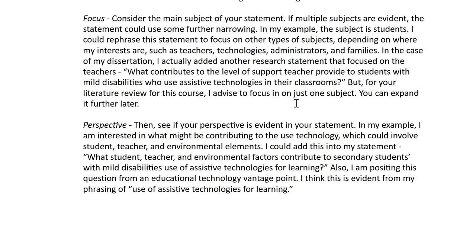Now I'm going to try to narrow it down by focus. I look at the main subject of my statement — if I don't have a subject, then I need to identify one. What I mean by subject is students, teachers, the technologies themselves, administrators, families, community groups — just who is involved in this topic. I've identified students, so I think that my sample statement is pretty good. But I will tell you that in my dissertation proposal defense, I had to add another research area to my study proposal that addressed the subject of teachers. For your literature review, I would advise you to just do one subject and you can expand it further later — just start with one.